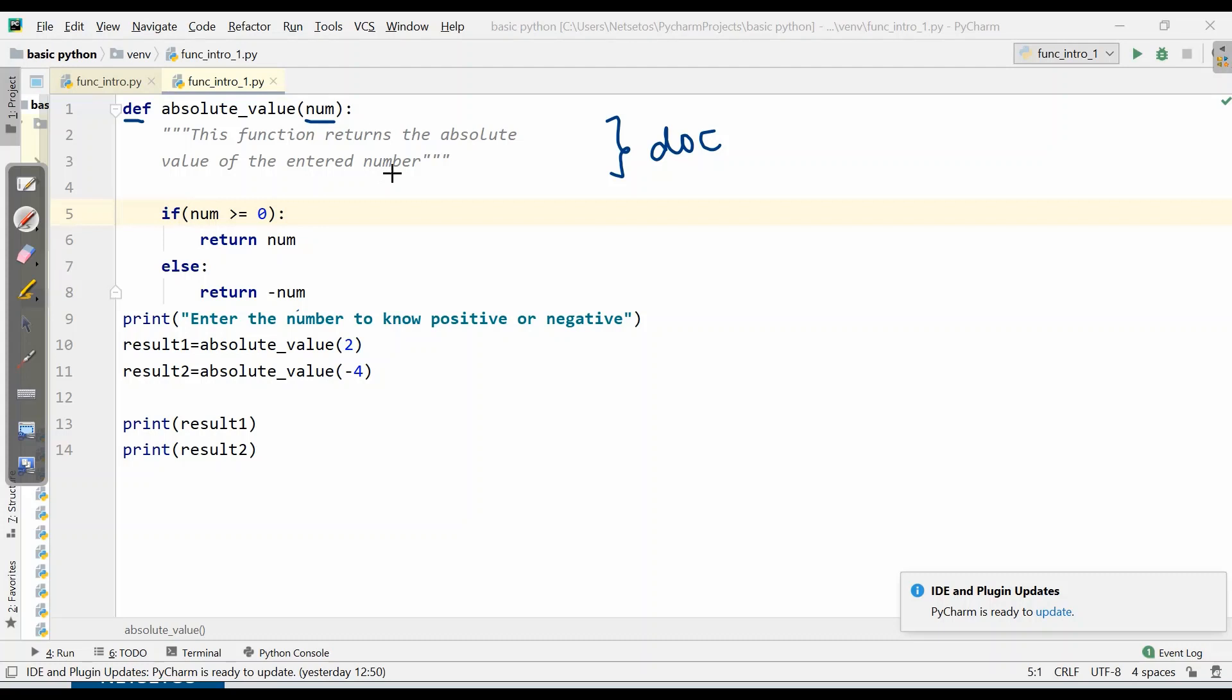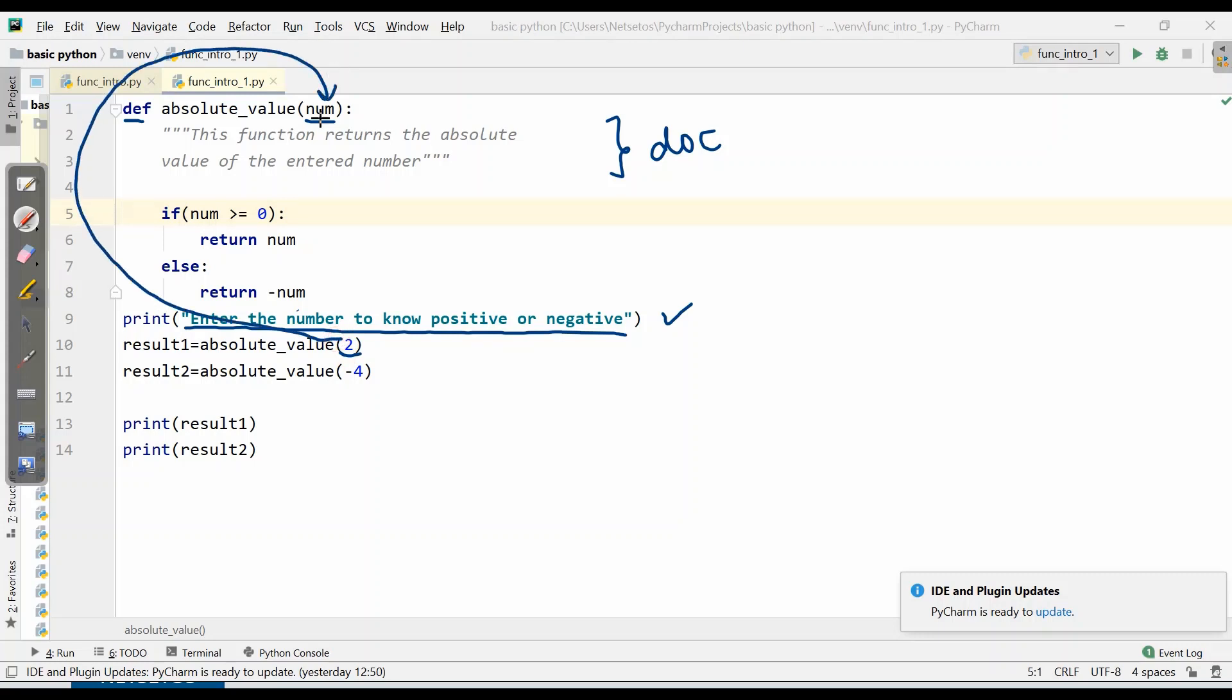First of all, what will our control do? The controller will come to 'enter the number to know positive or negative'. First, this will get printed. Then controller will come to this value, and this value will be passed to our parameter num.